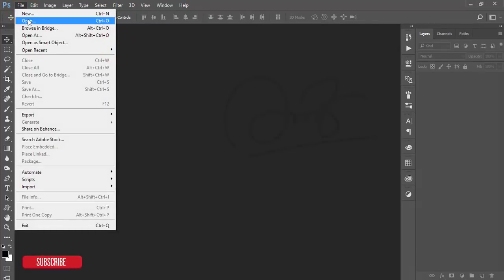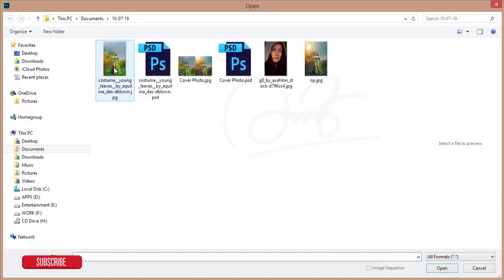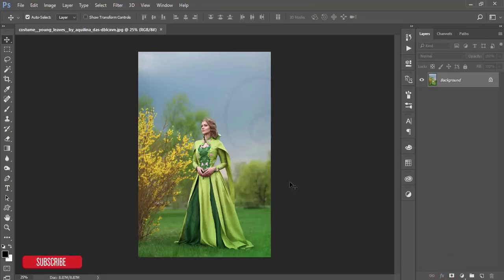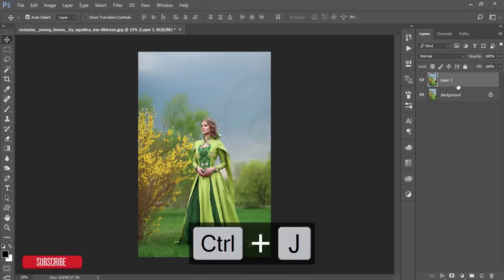Let's start. Go to File and then Open. Here is the non-edited stock image — I downloaded it from Deviantart. I'll give you the download link in my video description, so check it out. First, make a copy by pressing Ctrl+J, and after that make another copy by dragging and dropping.